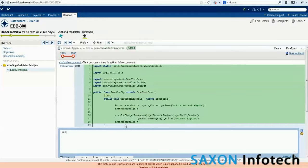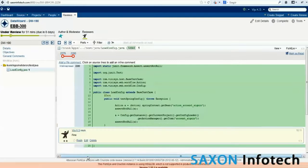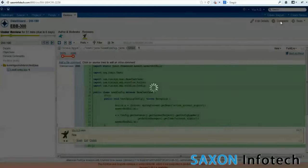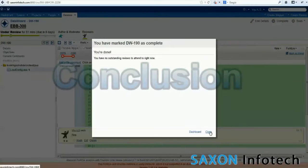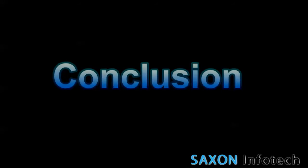The posted comments are notified to the developer and the developer makes necessary modifications. The automated review process helps to improve code quality using a systematic approach and improves communication between team members. Thank you.